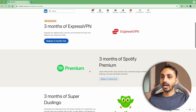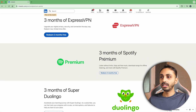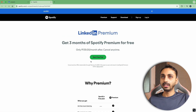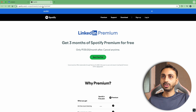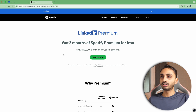Scroll a bit and here you can see there is three months of Spotify Premium. Click on the redeem three months free button and then it'll take you to the Spotify website where you have to simply start the free trial. As you can see, it has already applied the code in the URL and you can simply use this code to activate the free trial.